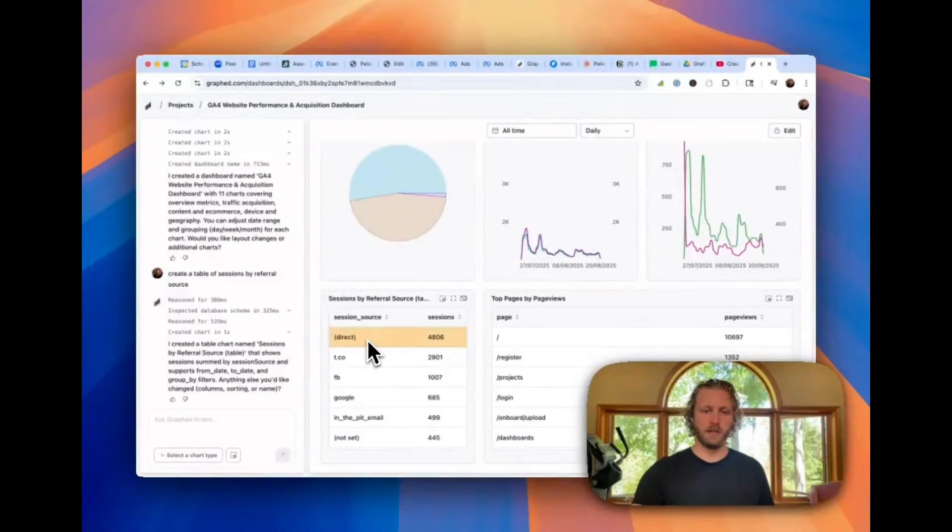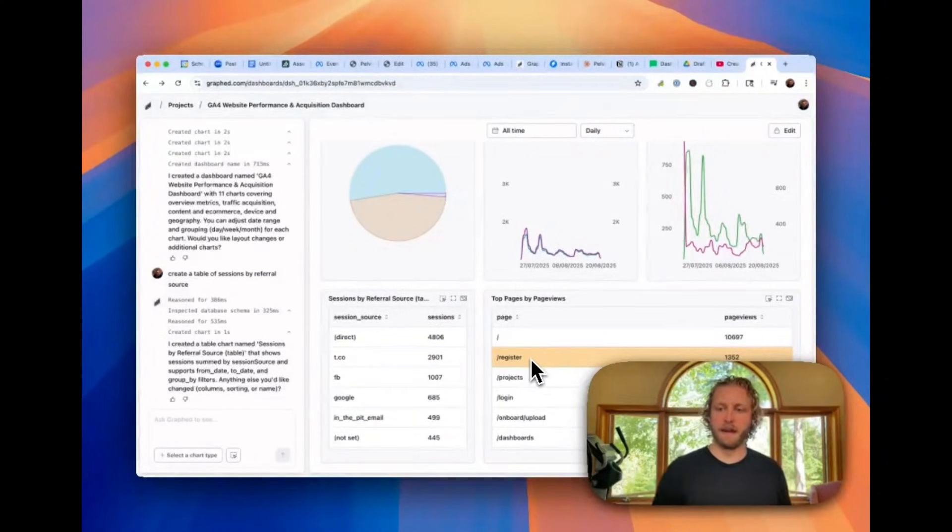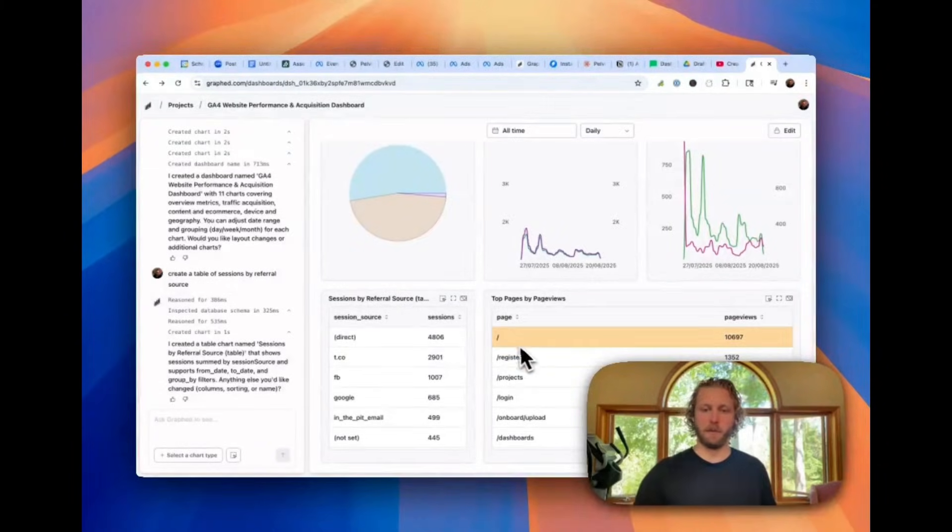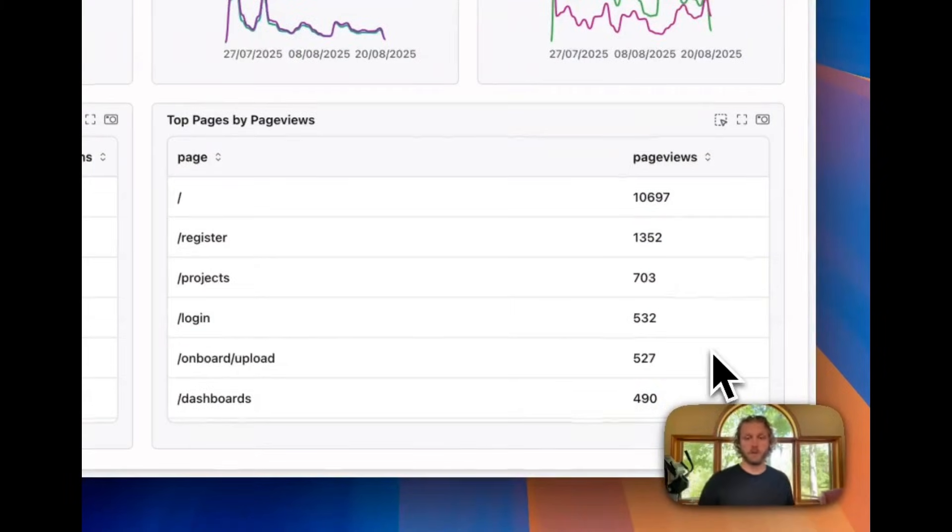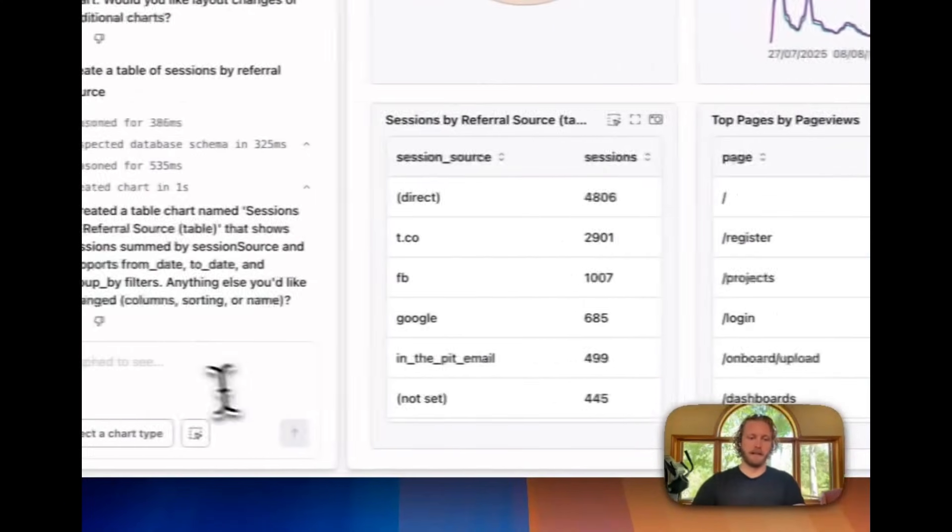And then we also have sessions by referral source. So you can see direct, Twitter, Facebook, Google, email. And we have the top pages that people are going to from a page view standpoint. So the homepage is 10,000 page views. So it just made this out of the box. But now I want to go and modify it.